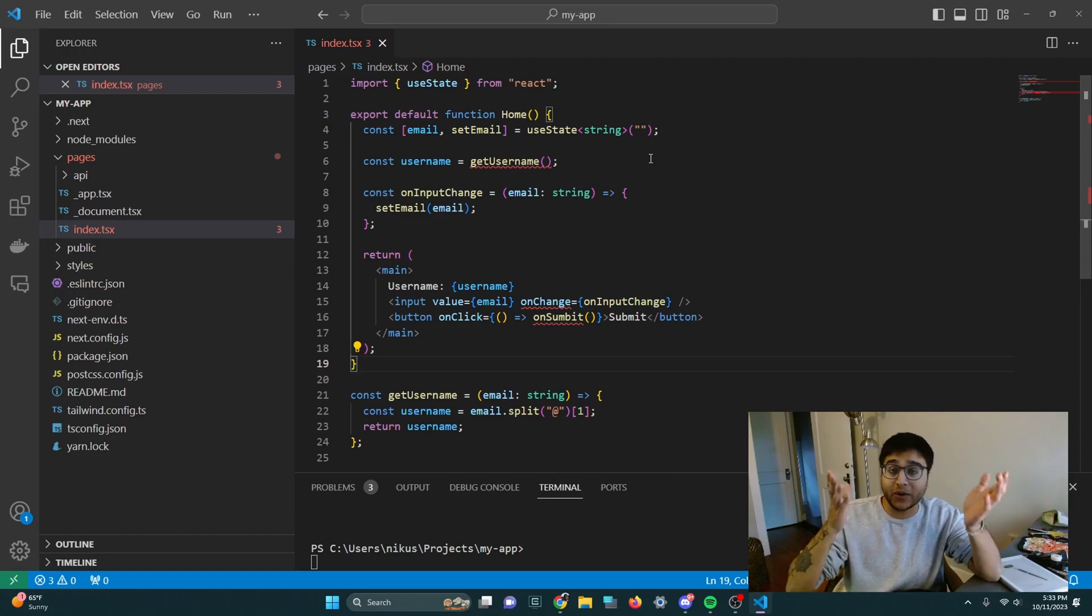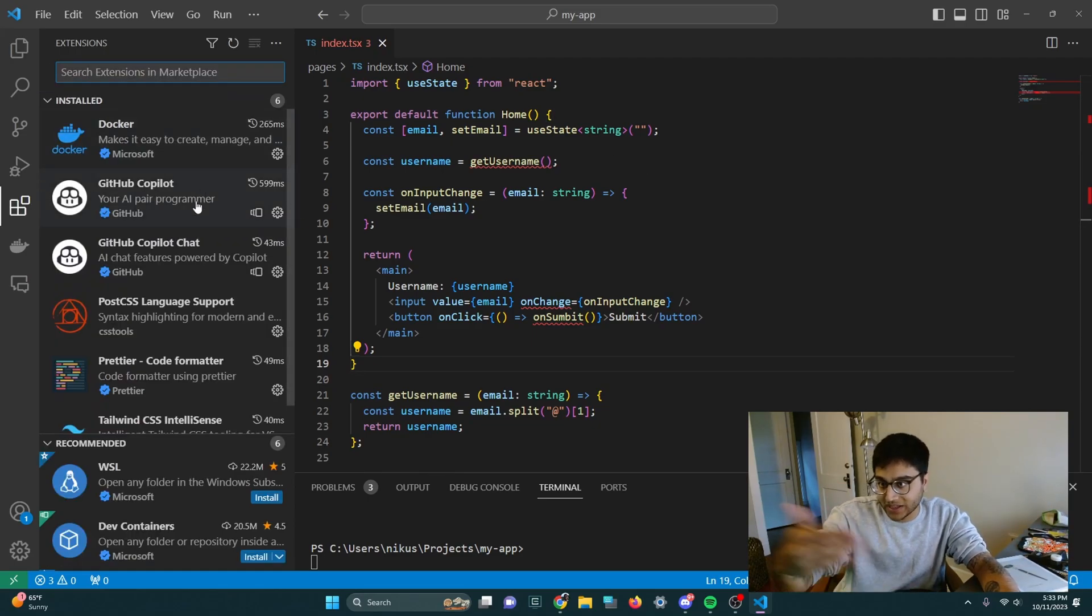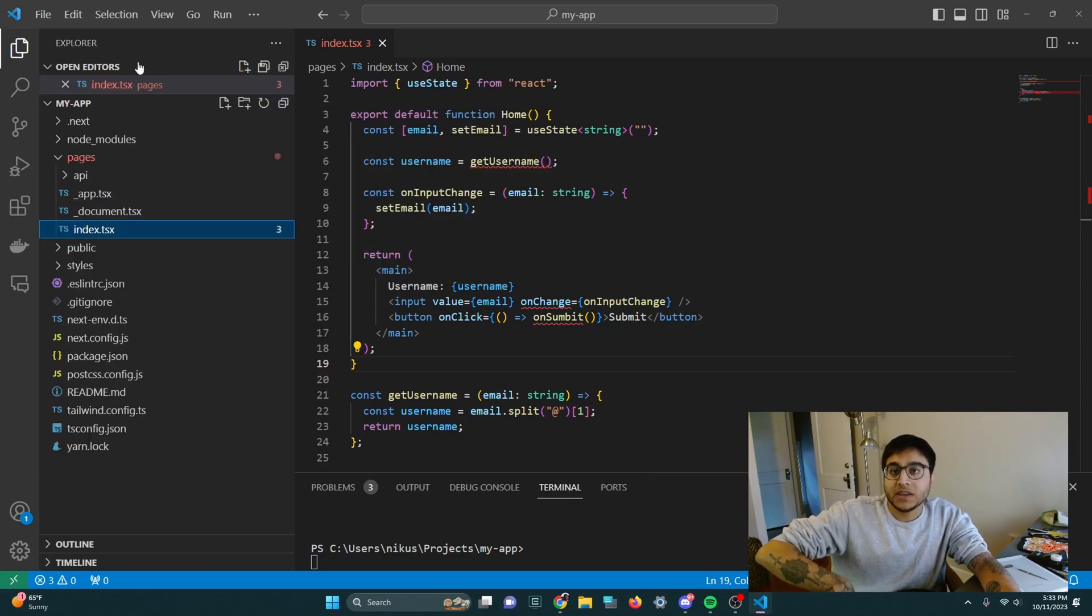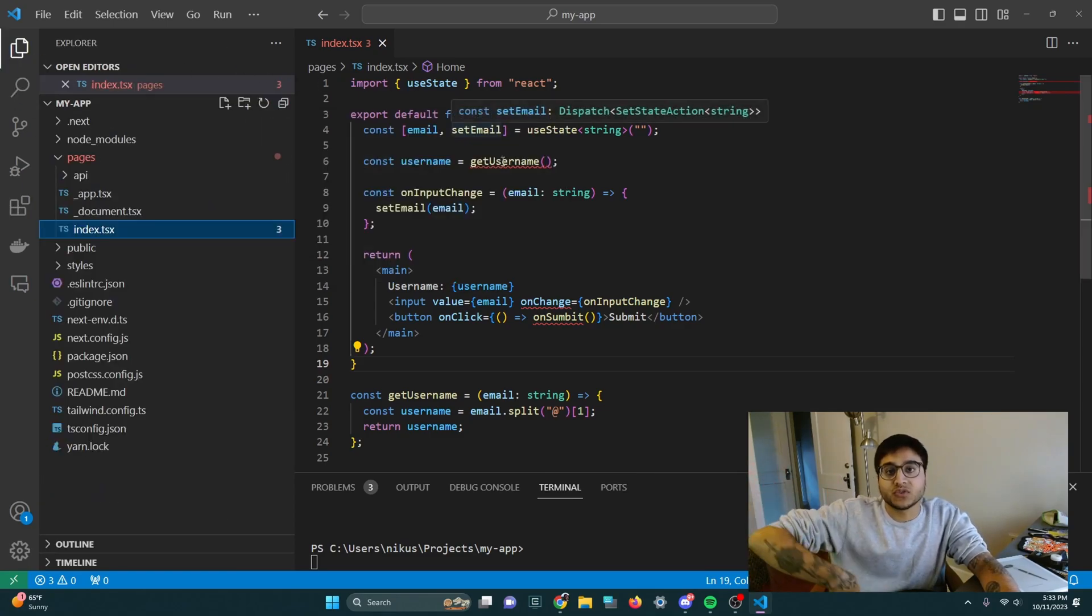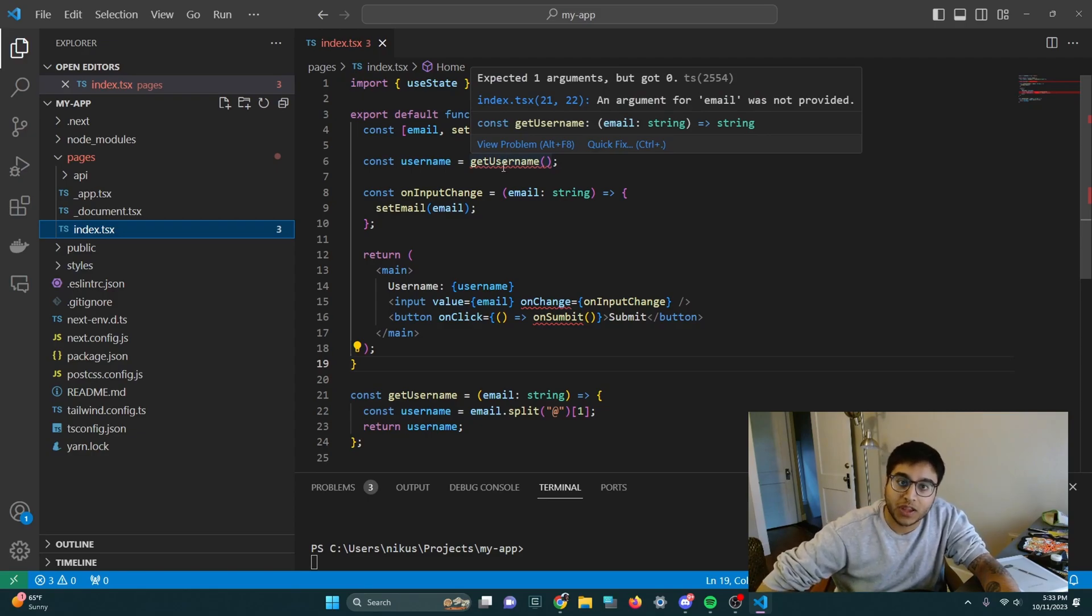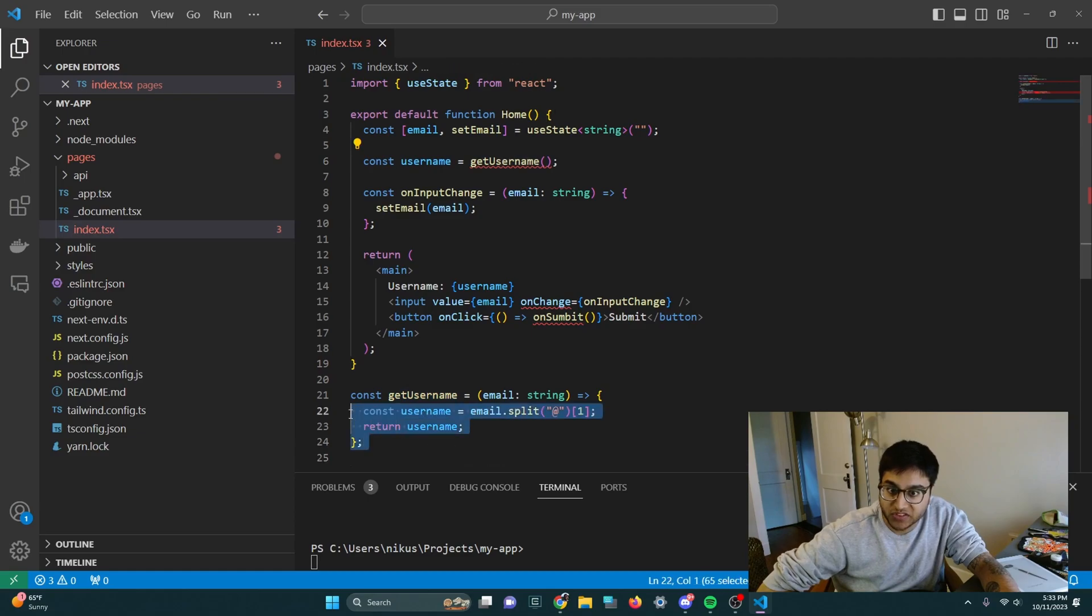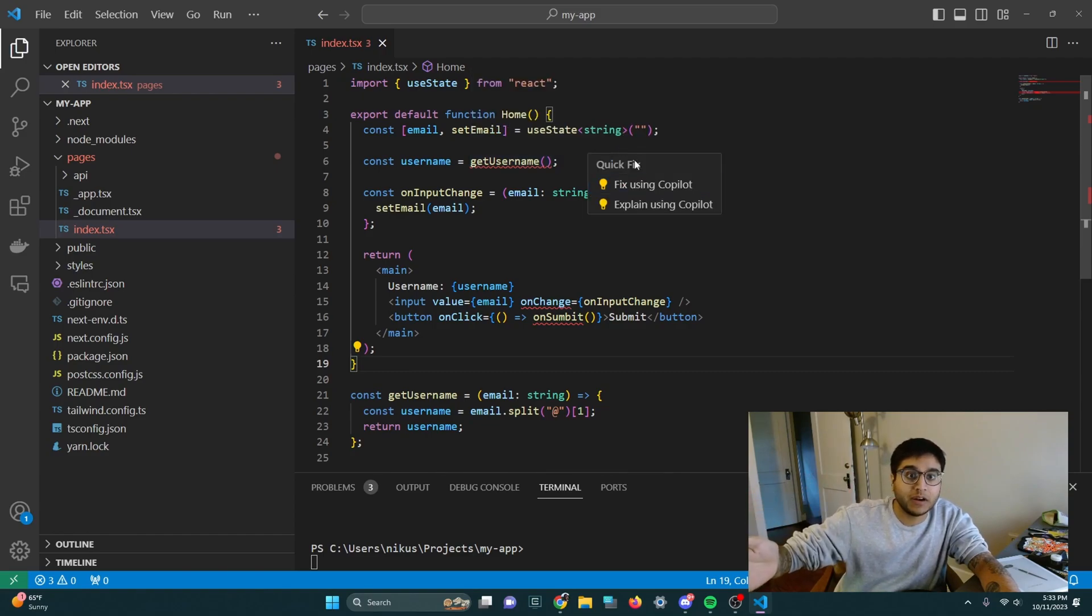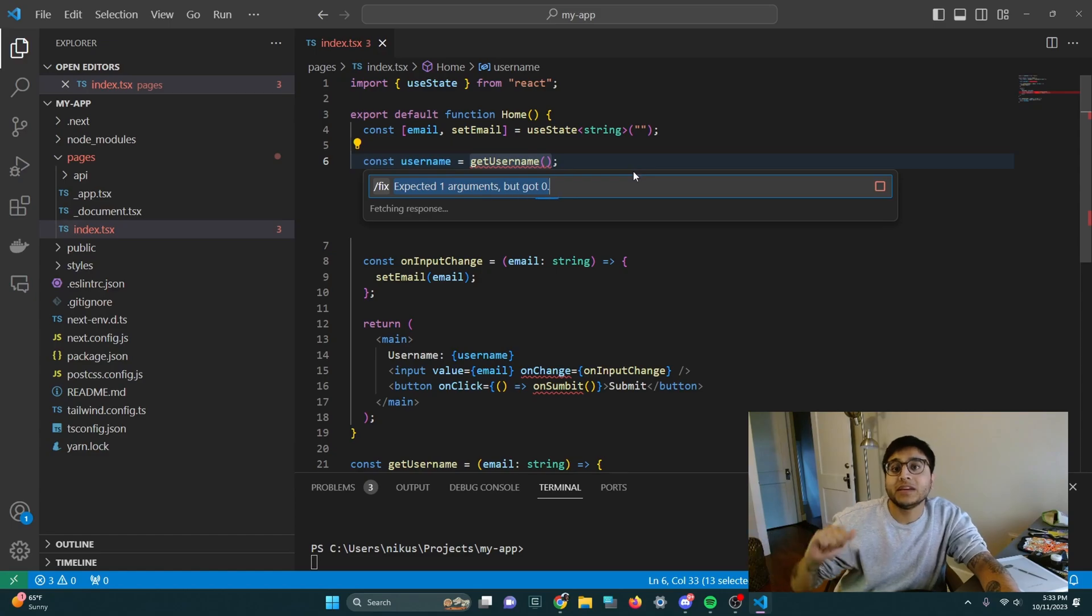So right now I have the Github Copilot extension installed. You can see that on my left-hand side I have Github Copilot installed. And I'm going to simply hover over this bug here for get username, which calls a function below, which is supposed to split off the email perfectly and get your username. I can click quick fix on the error and click fix using Copilot.